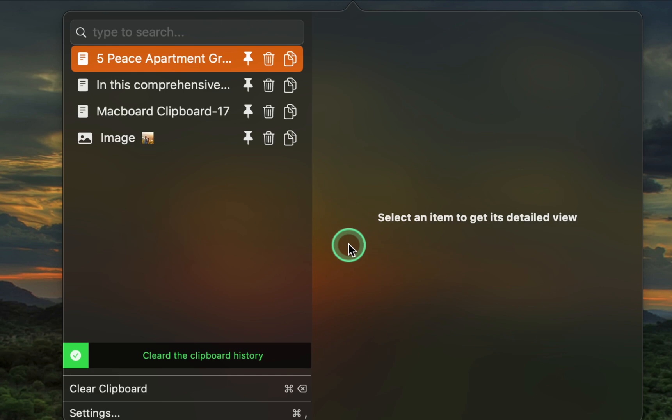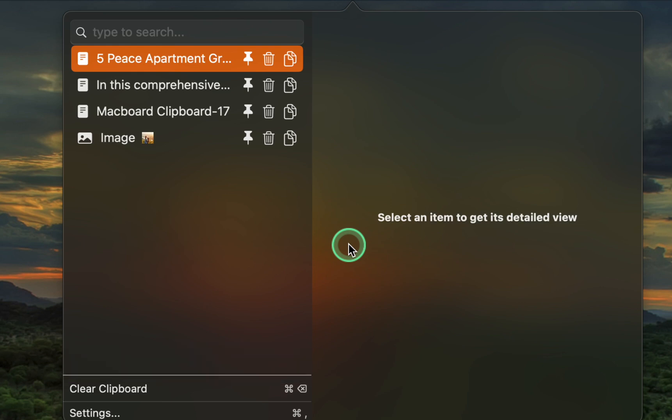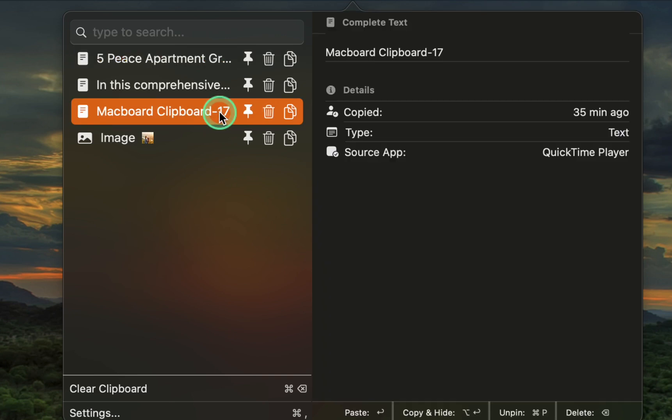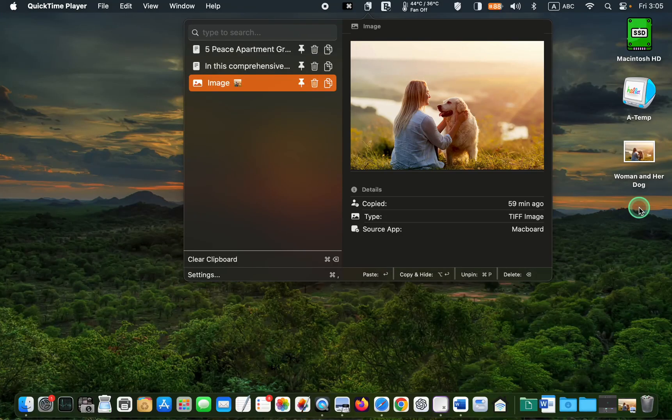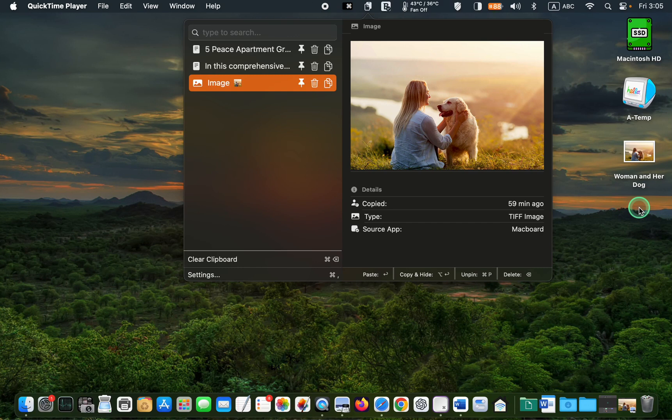To clear your favorites, select one and then press the Trash icon or the Delete key on your keyboard. Finally, to quit the Macboard app, hold down the Command key and press Q on your keyboard.